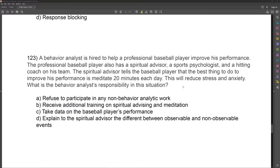Is that behavior analytic in nature? No — we are not going to focus on reducing stress and anxiety. These are not observable, not measurable. Answer A: refuse to participate in non-behavior analytic work. Well, no — you can certainly be a part of the team. We shouldn't say we're not helping out just because it's not behavior analytic work. What if this is actually benefiting the player? We might be doing a disservice to our client. You should not refuse to participate. If you're going to participate, you need to participate in ways behavior analysts are trained in — taking data, delivering behavior analytic work.